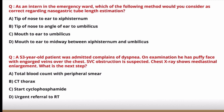A 53-year-old patient admitted with dyspnea has a puffy face with engorged veins over the chest; SVC obstruction is suspected, and chest X-ray shows mediastinal enlargement. The next step options are: total blood count with peripheral smear, CT thorax, start cyclophosphamide, and urgent referral to radiotherapy. CT thorax is correct because it provides information on the extent of involvement and surrounding structures, and allows CT-guided biopsy if needed. We should not start treatment until we know the extent.